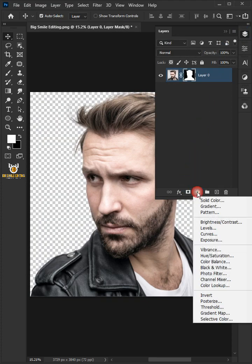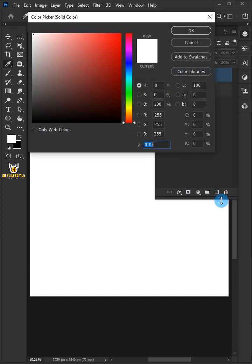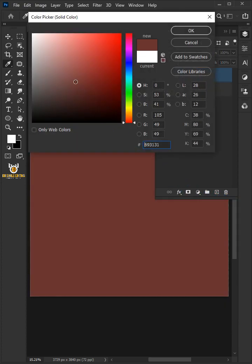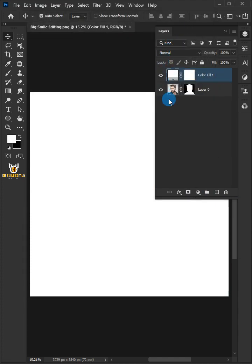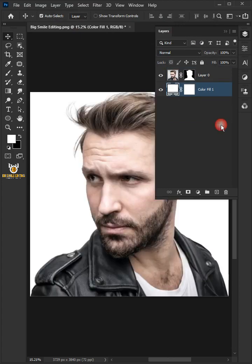Click on the Adjustment Layer icon and choose Solid Color. In the Color Picker, choose white color and click OK. Then move the Color Fill layer below Layer 0.